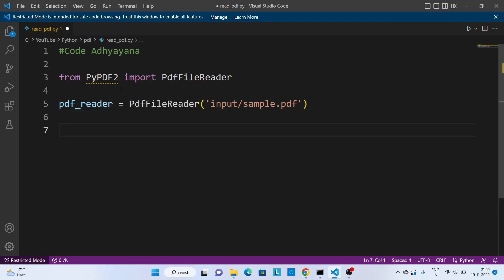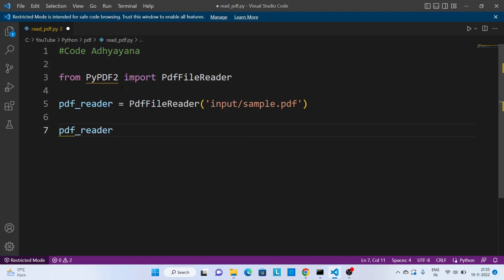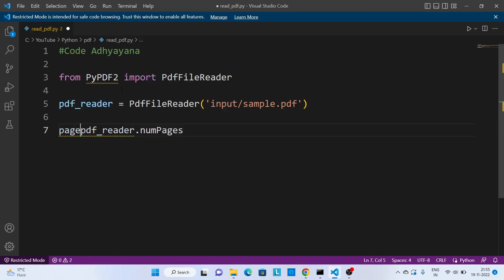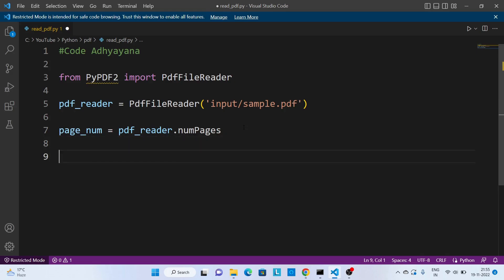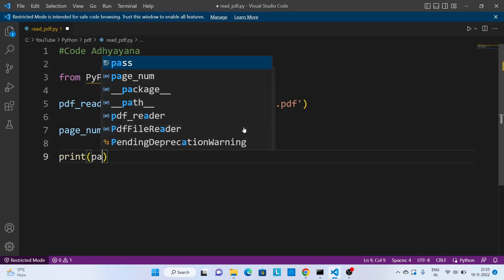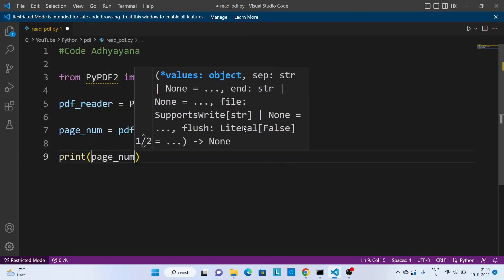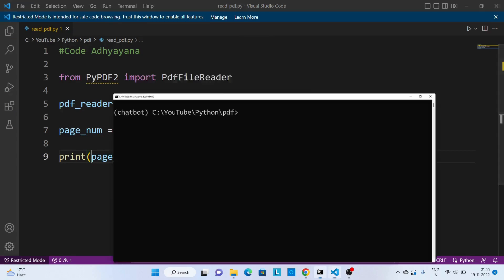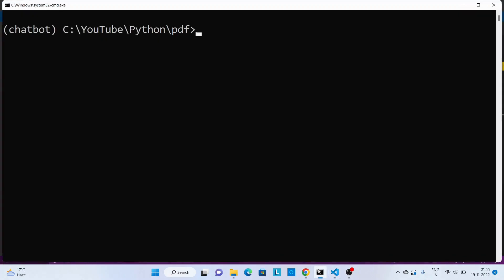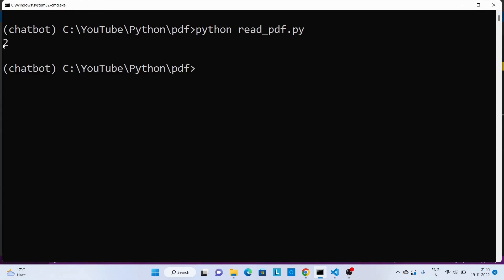Now in order to know how many pages are there in this PDF file, we need to call pdf_reader.numPages. So let's store this value, page_num equal to, then let's print this value. Print page_num, save this code, and we can see there are two pages.